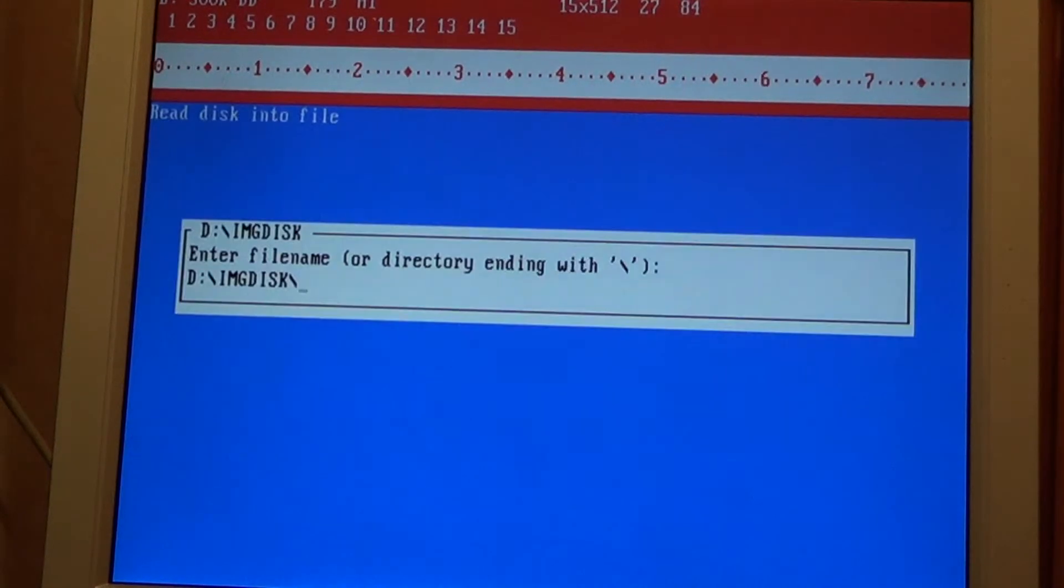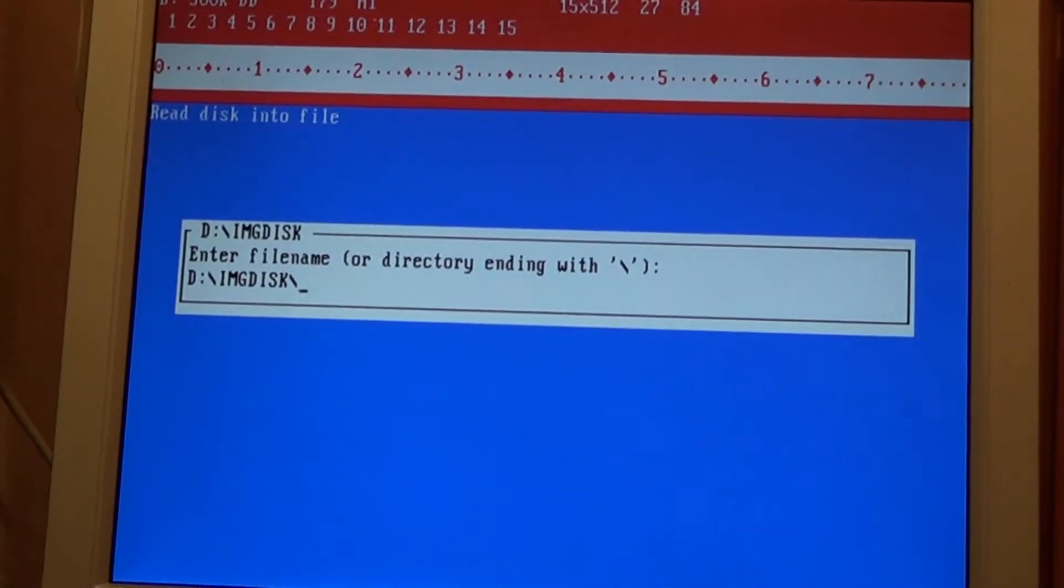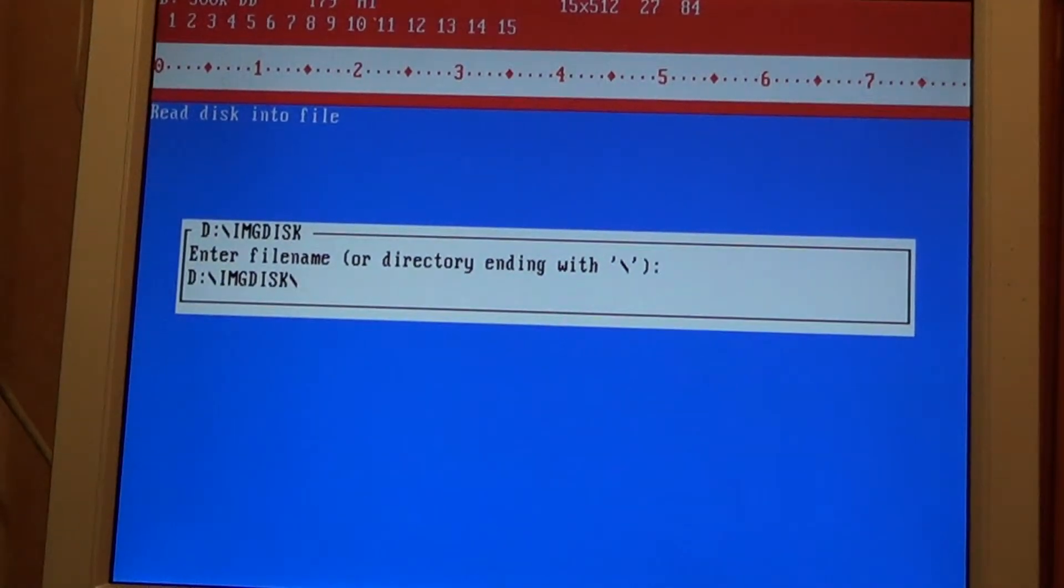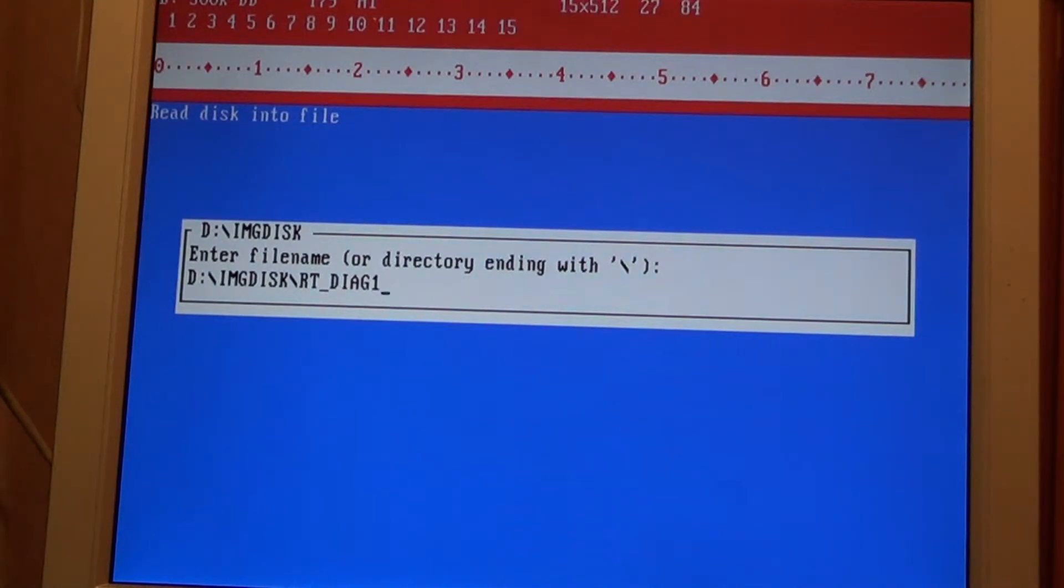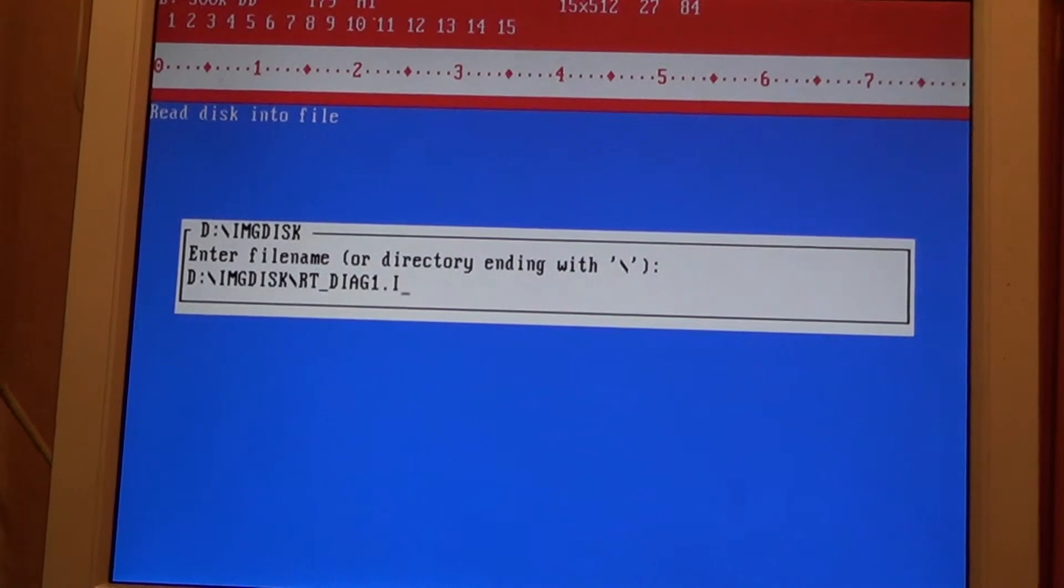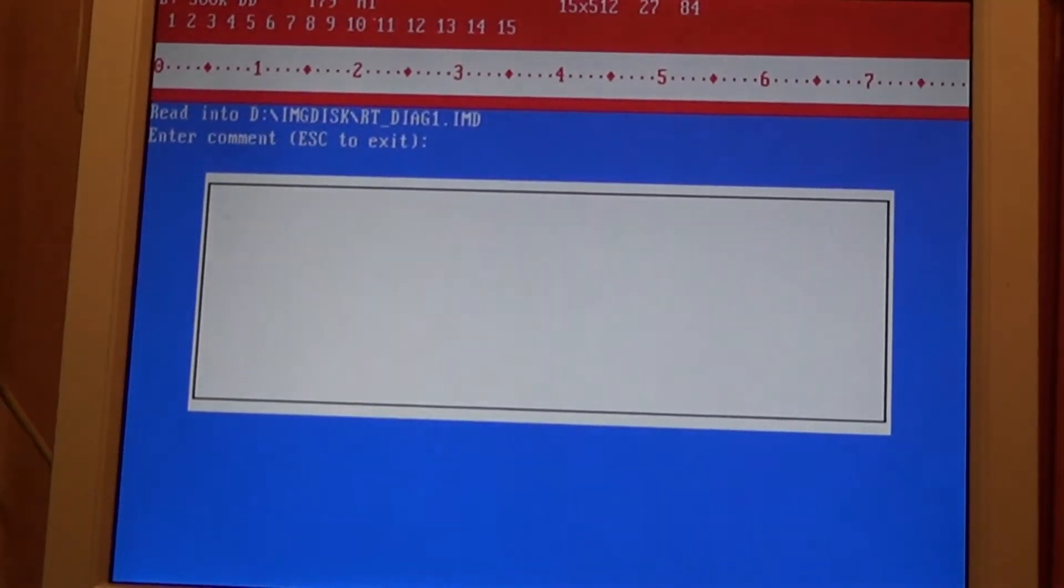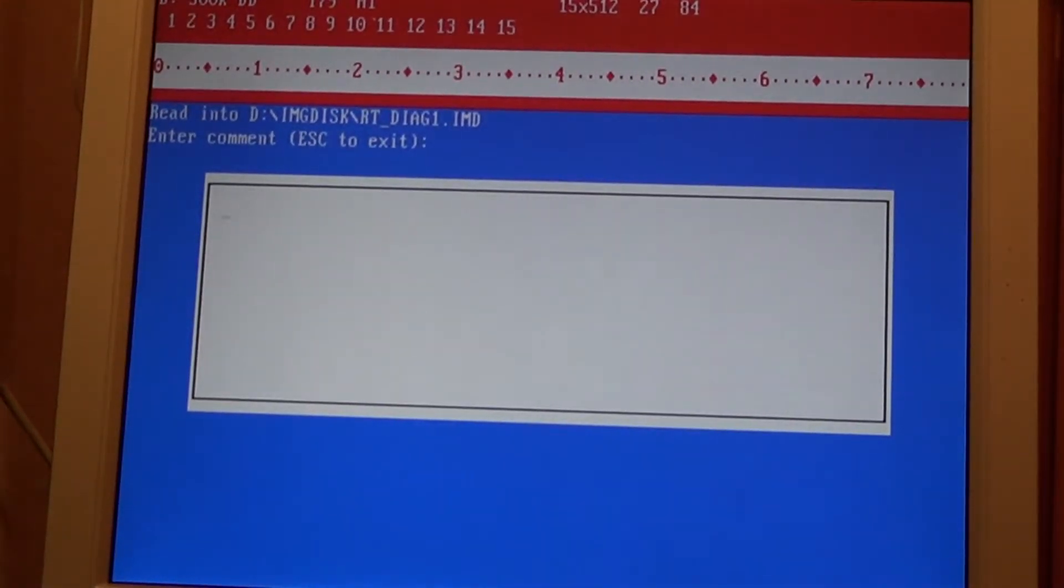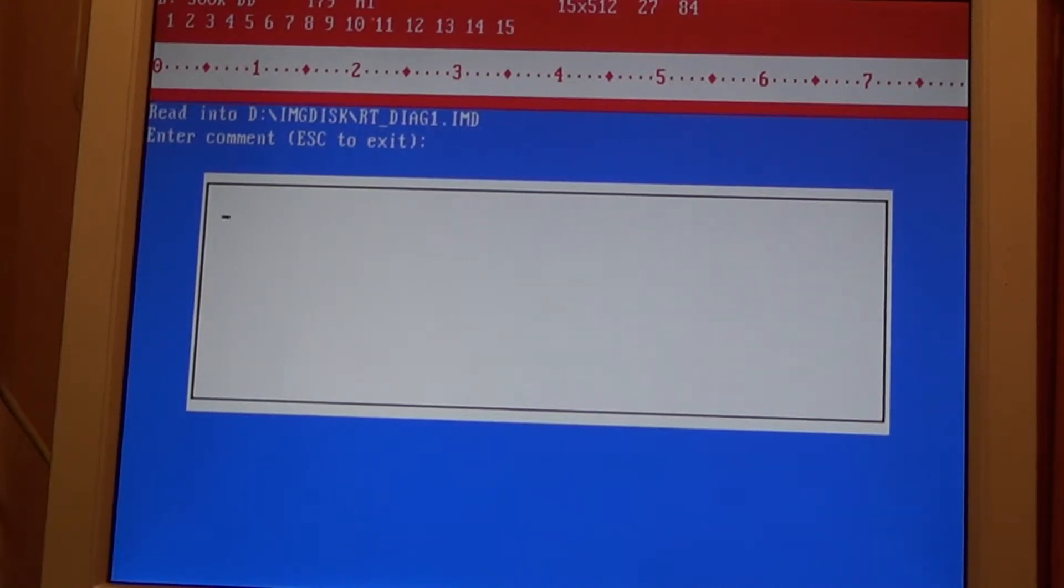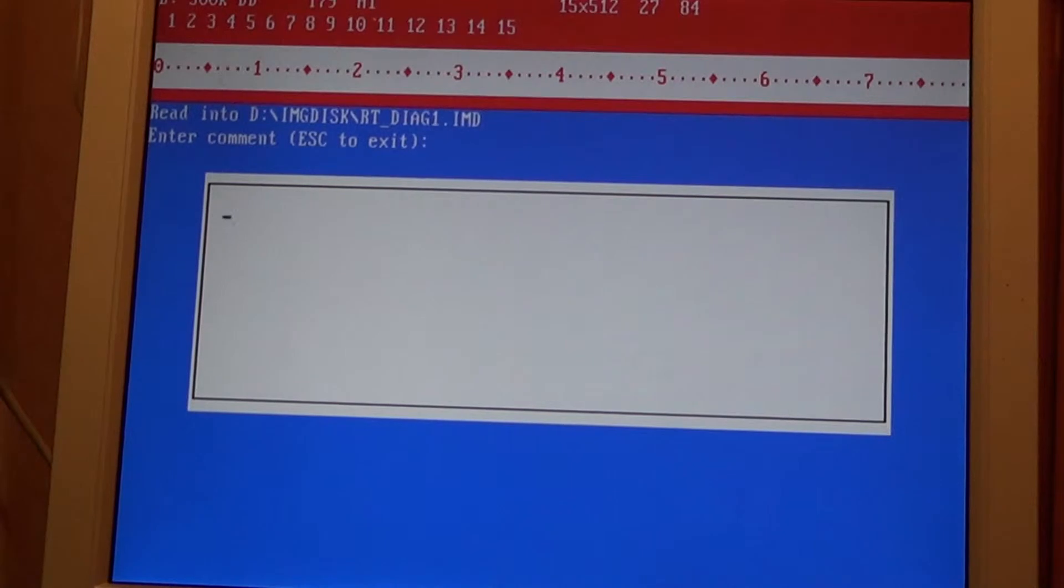Read disc into file and call it RT Diag1, sorry I'm just stretching over, and .imd. Now it's probably better to use IMG format, stuff that works with WinImage. I just really like this tool so I just keep making the images with this.